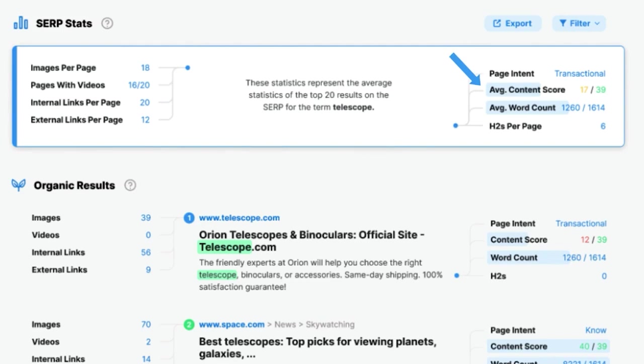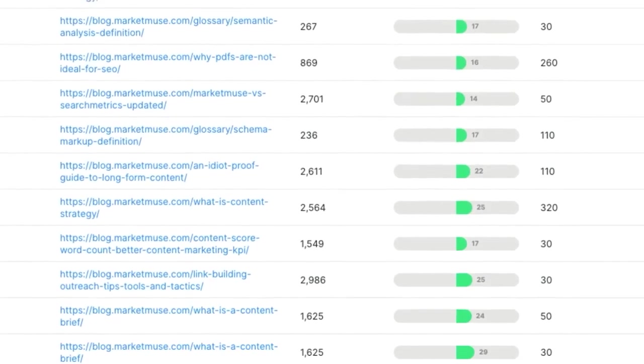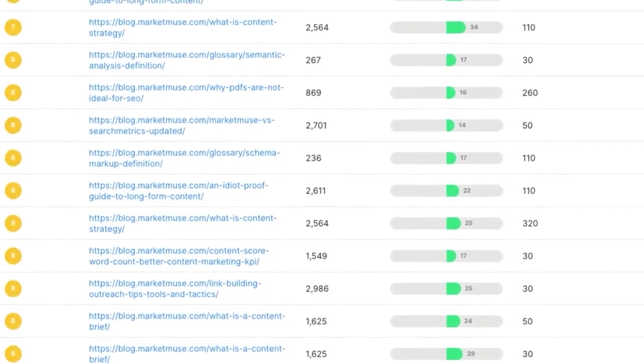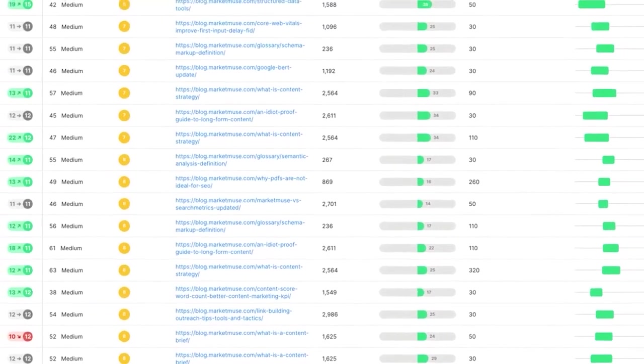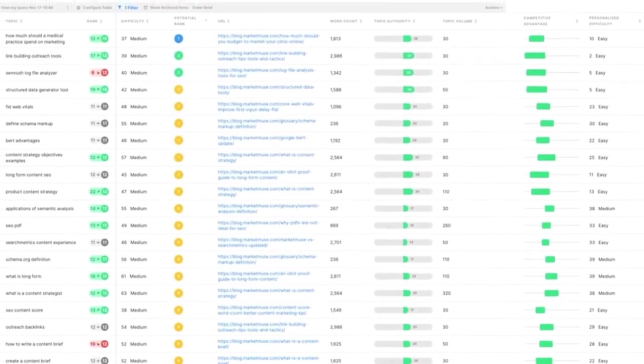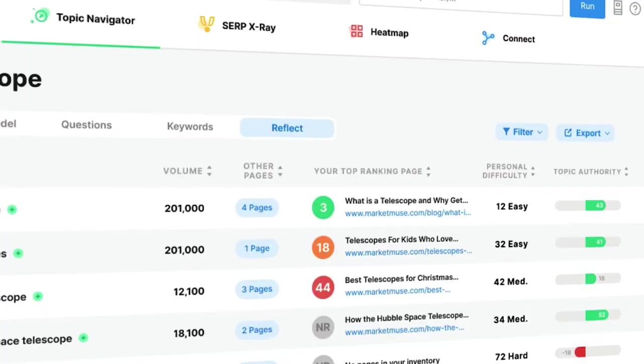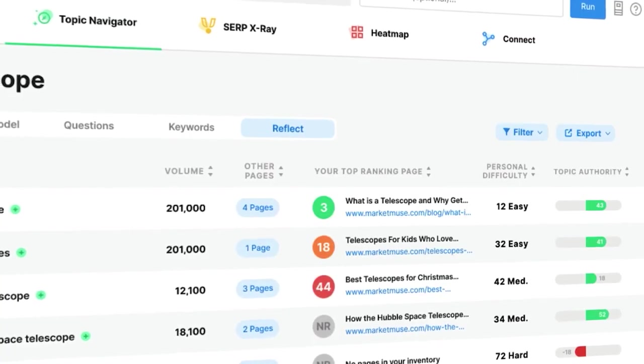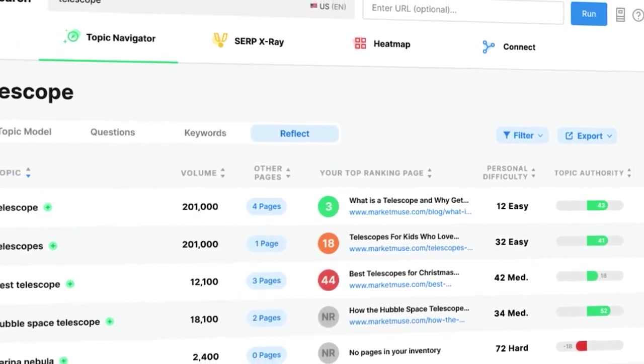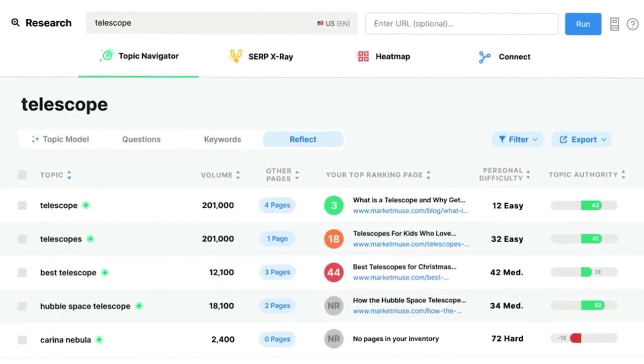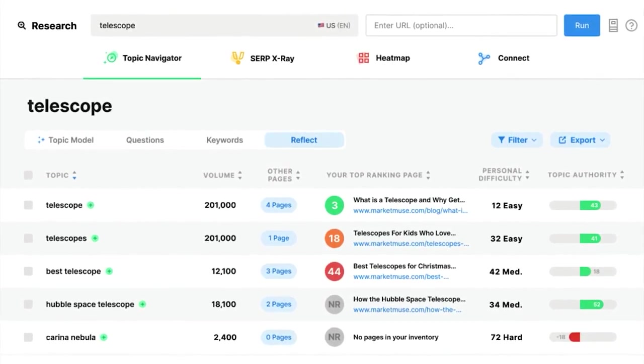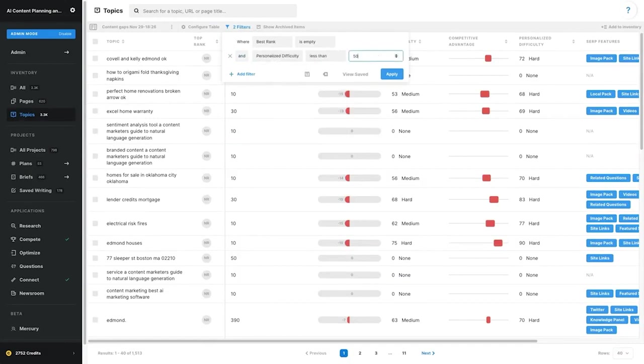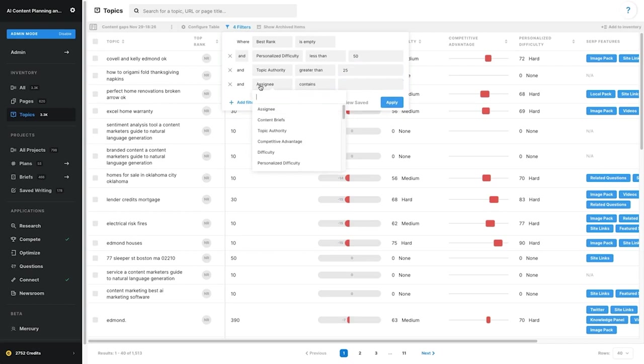One of the standout features of Market Muse is its content briefs. These are essentially blueprints for writers, detailing topics to cover, questions to address, links to include, and more. By providing such a structured approach, Market Muse ensures that writers don't have to guess what to incorporate in their articles, leading to faster publishing cycles with minimal edits. Furthermore, Market Muse addresses the challenges of competitive content analysis. While it's relatively straightforward to see what competitors are covering, identifying what they might have missed is often more challenging. Market Muse's topic model reveals these gaps, providing users with a competitive edge in the SERP.